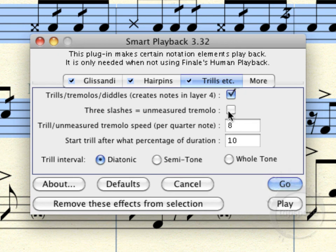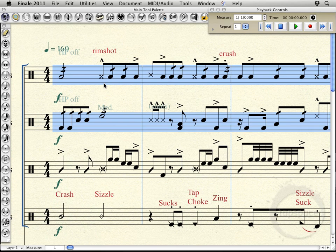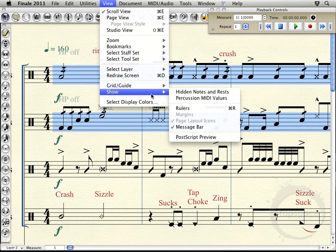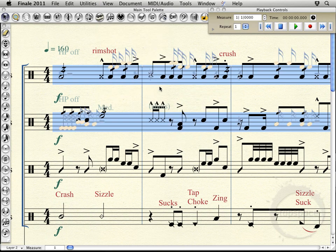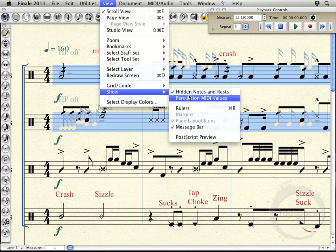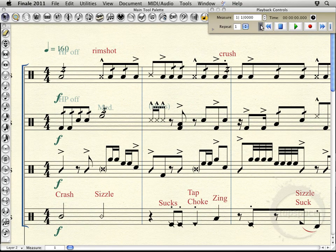So what this is going to do is create these in layer four. If I click Go, you can't see them at the moment because I have them hidden. So if you come in here to View, Show — and this will probably be turned on by default — Hidden Notes and Rests, this will actually show all these notes we just added. You can see there's some right there, some over here, some over here. I'll just go back to View and unclick that. Now let's give this a playback. All we'll hear is the snare part, but it affected the tenor part as well.